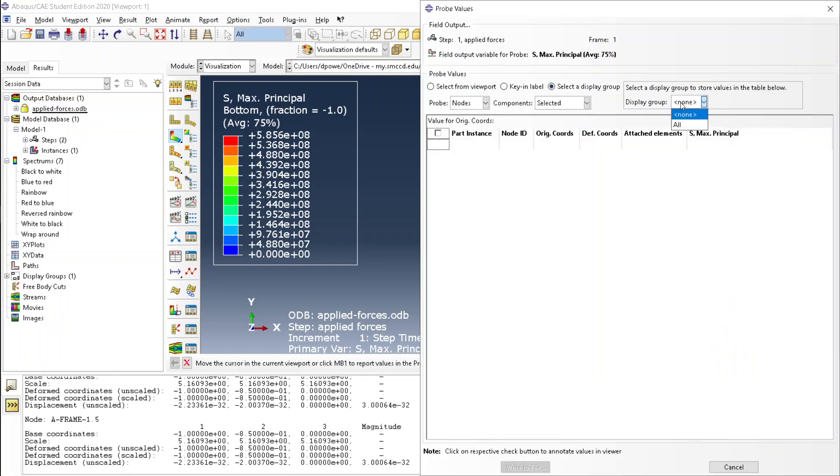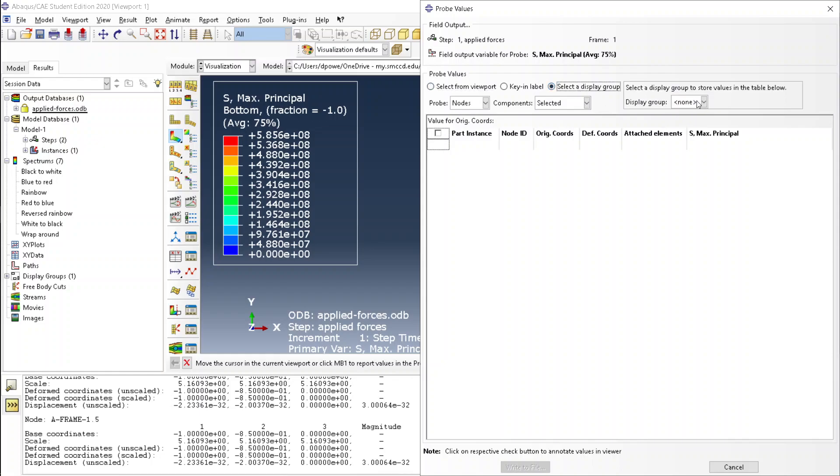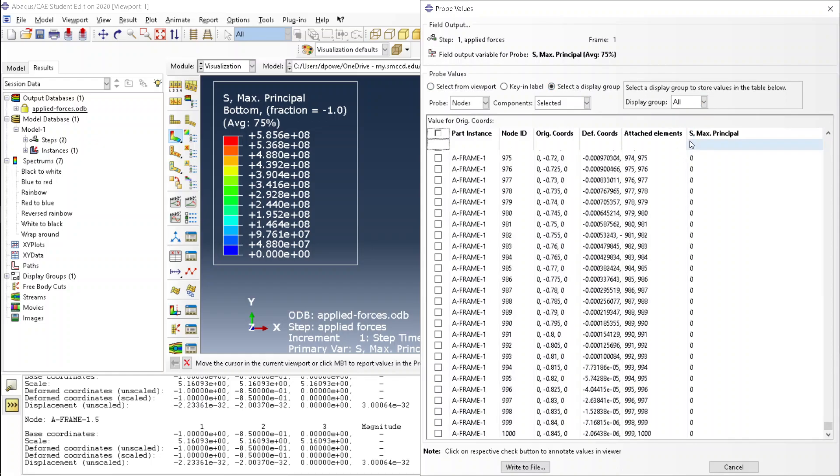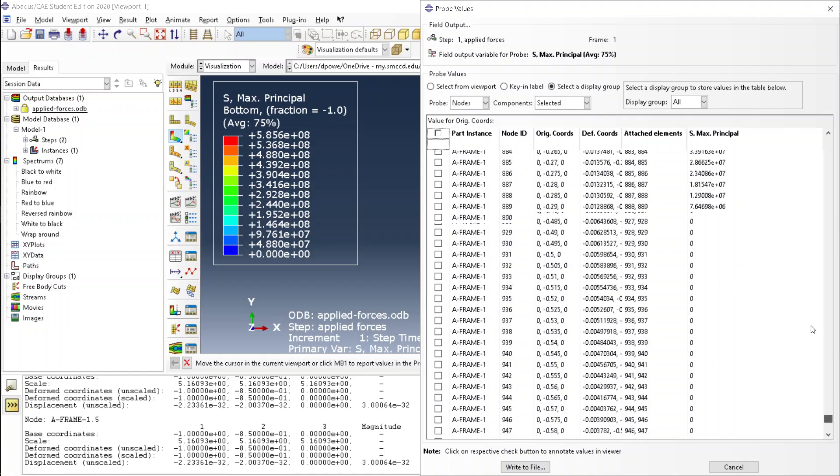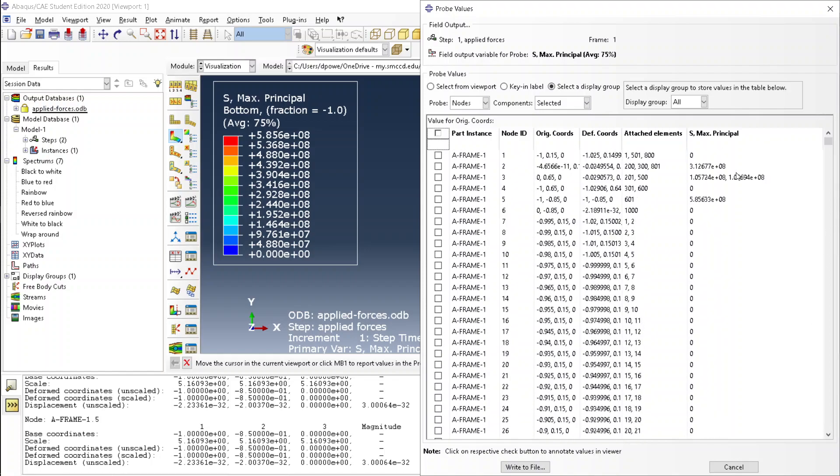Click display a group, then click all, scroll to the top, and here you have a list of all the principal stresses. Do that for each of them.